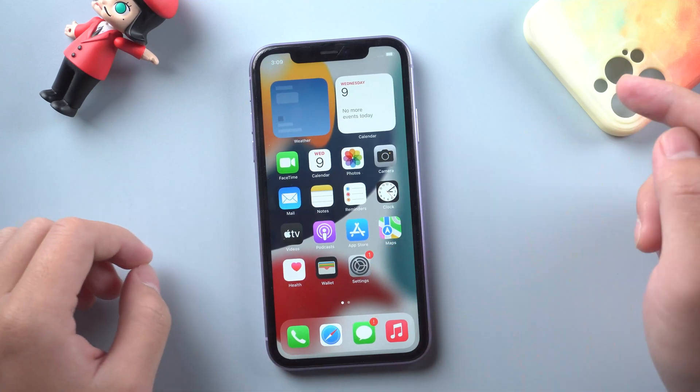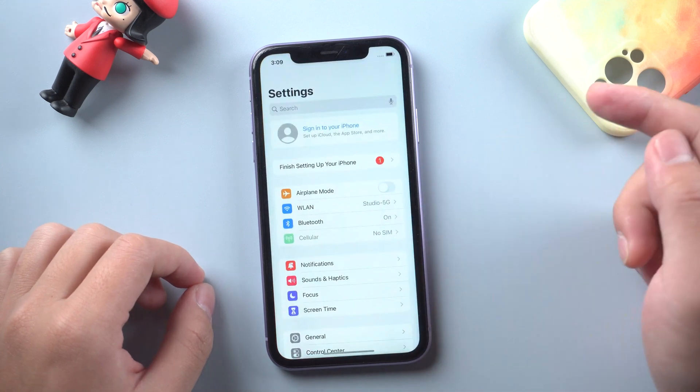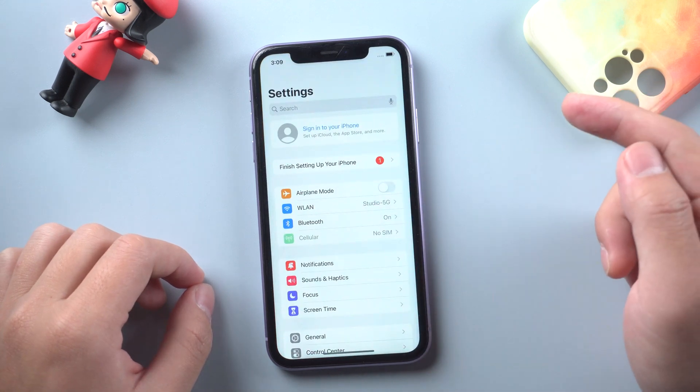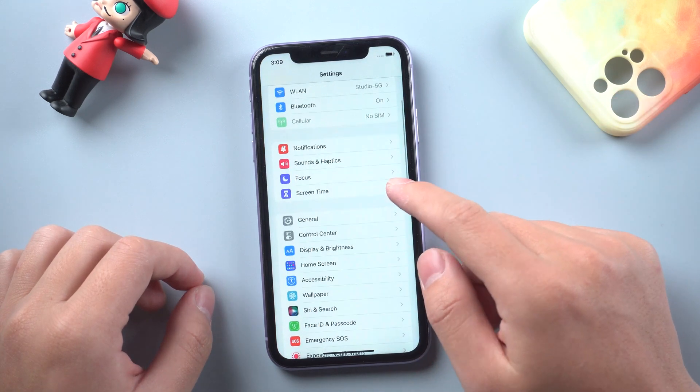Hey guys, welcome back to Tenorshare. Have you ever tried to set your iPhone to factory default?